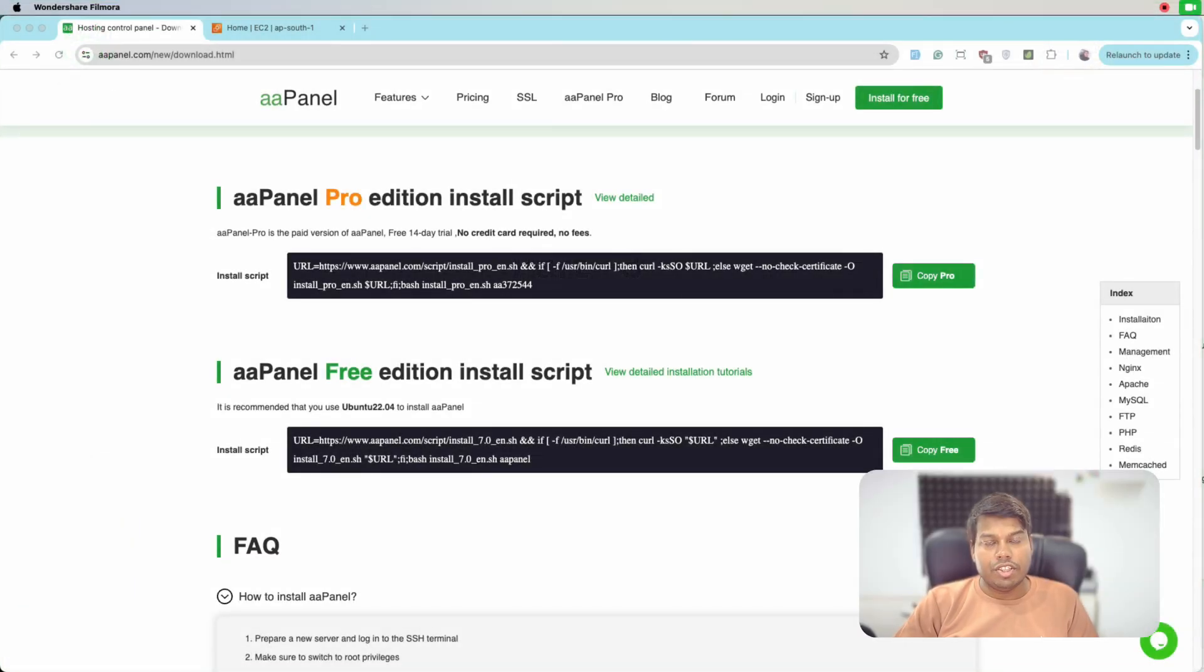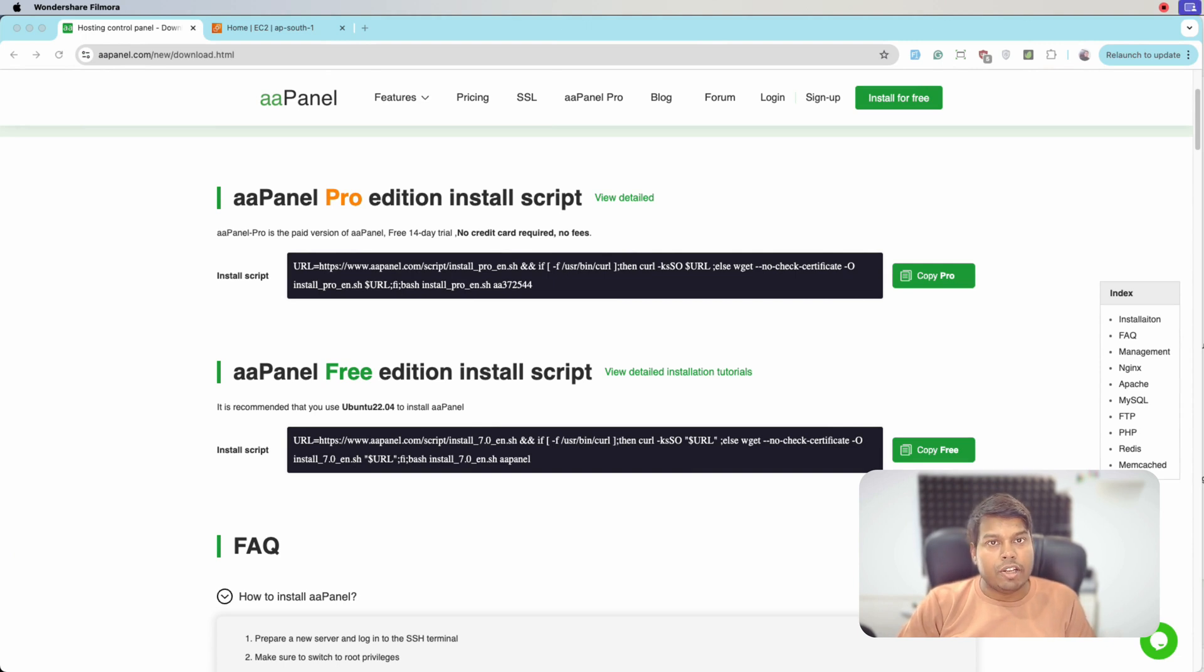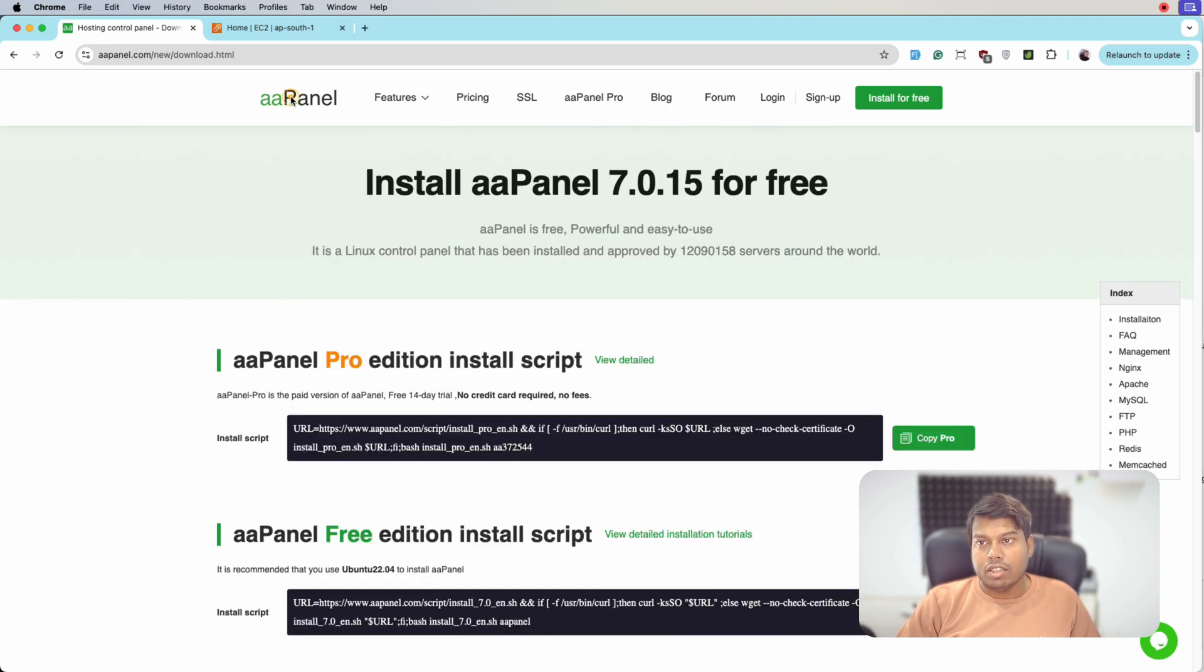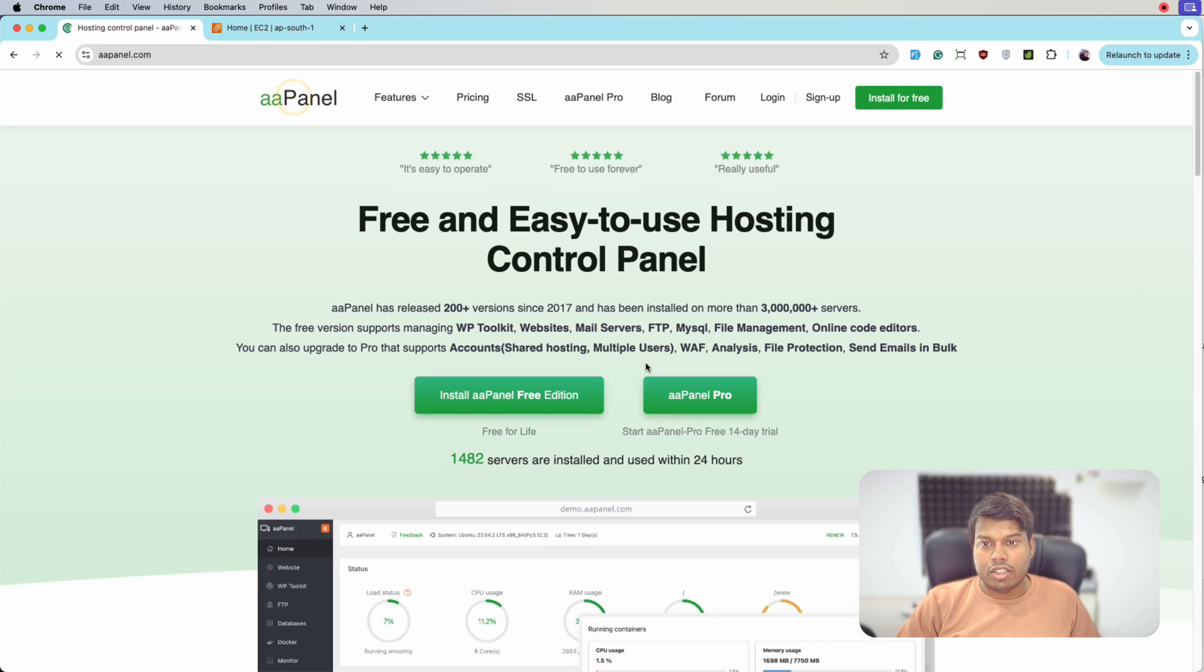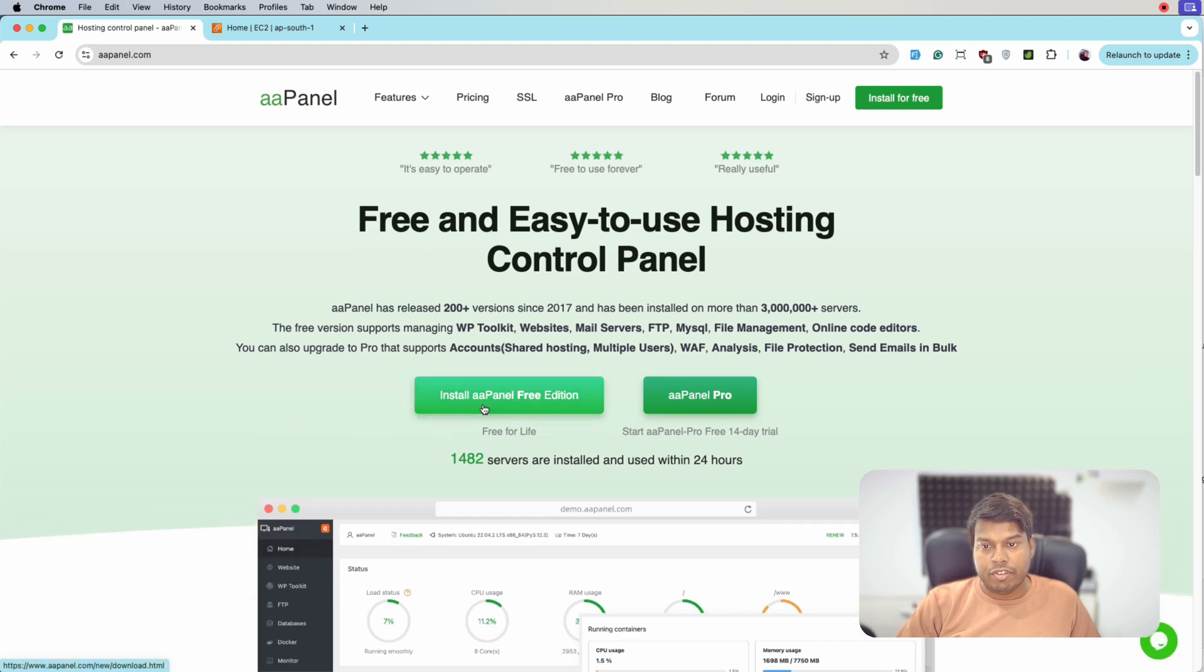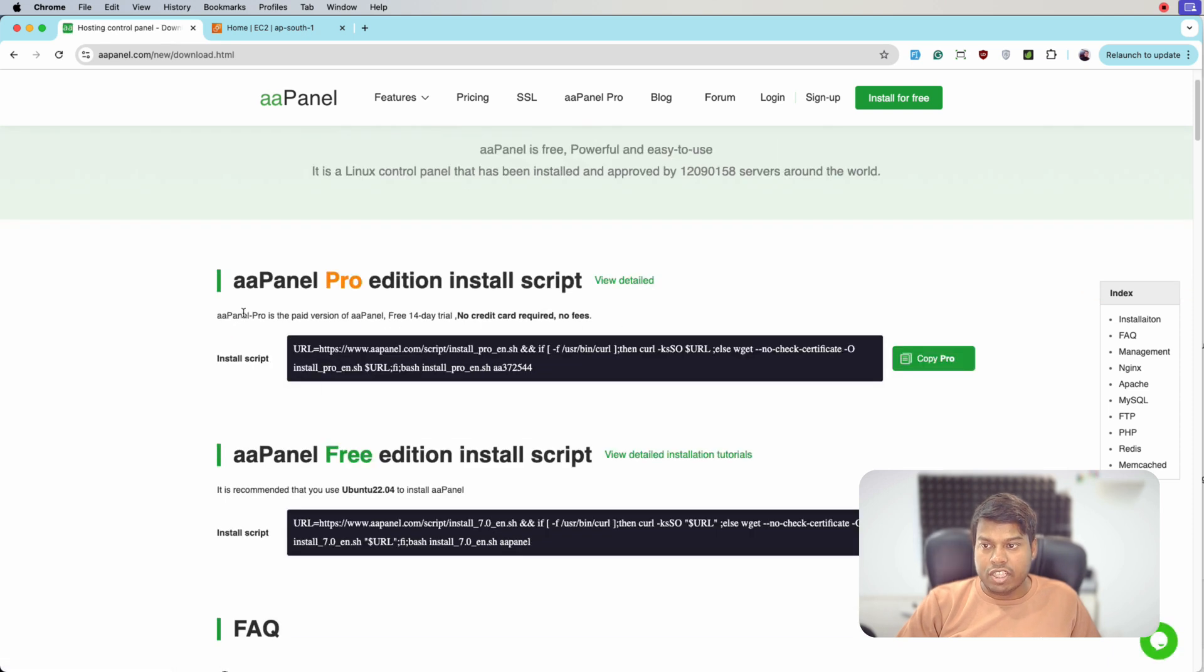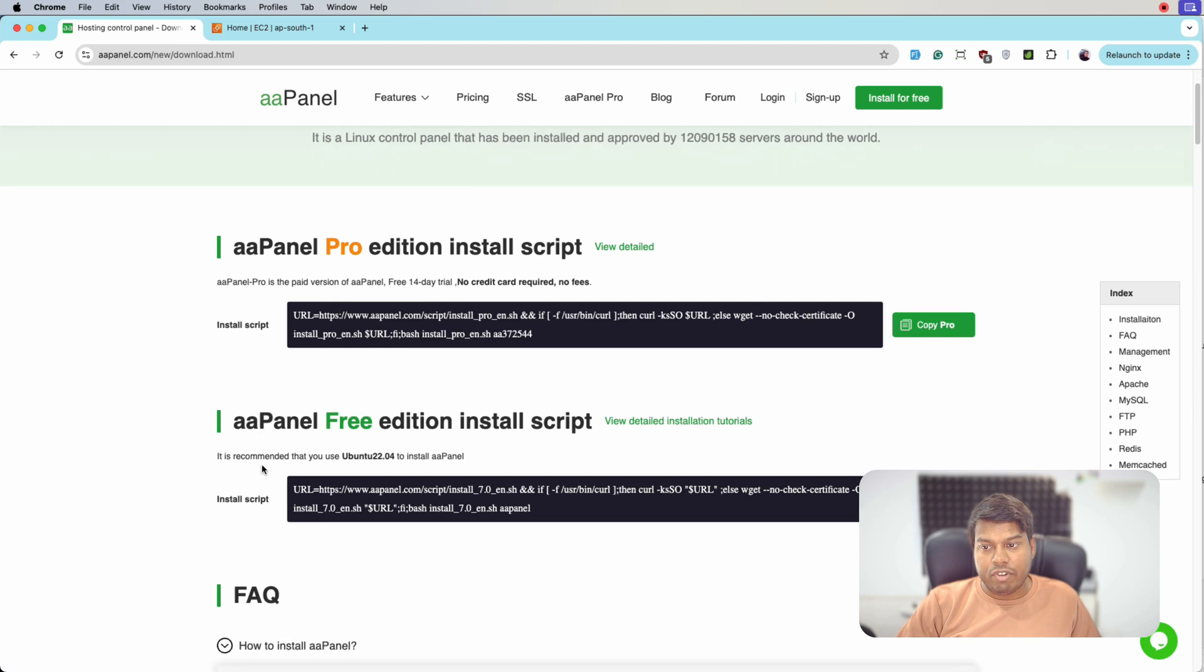Hello everyone, in this video we will see how we can install aaPanel on AWS. So let's get started. This is the aaPanel dashboard. Here we can click on install aaPanel free edition. Here we have two scripts, one for pro edition and one for free edition.